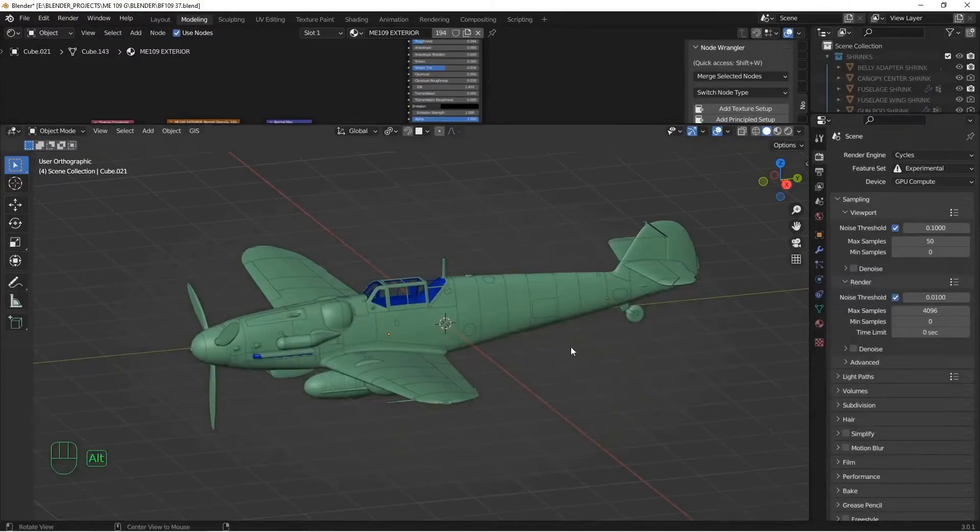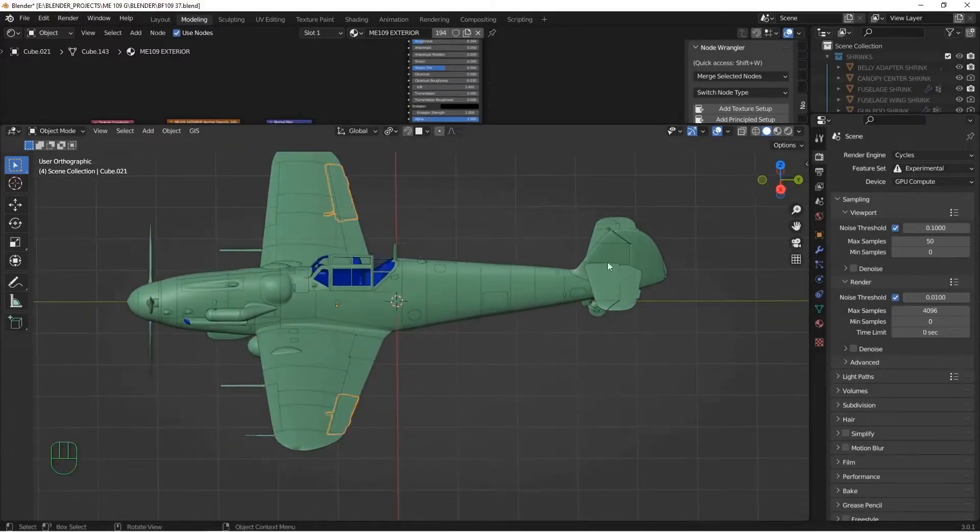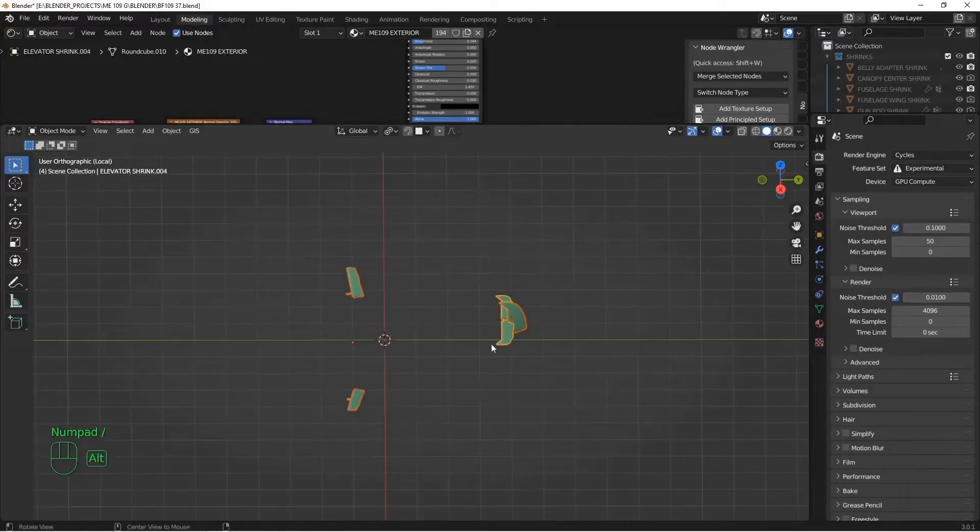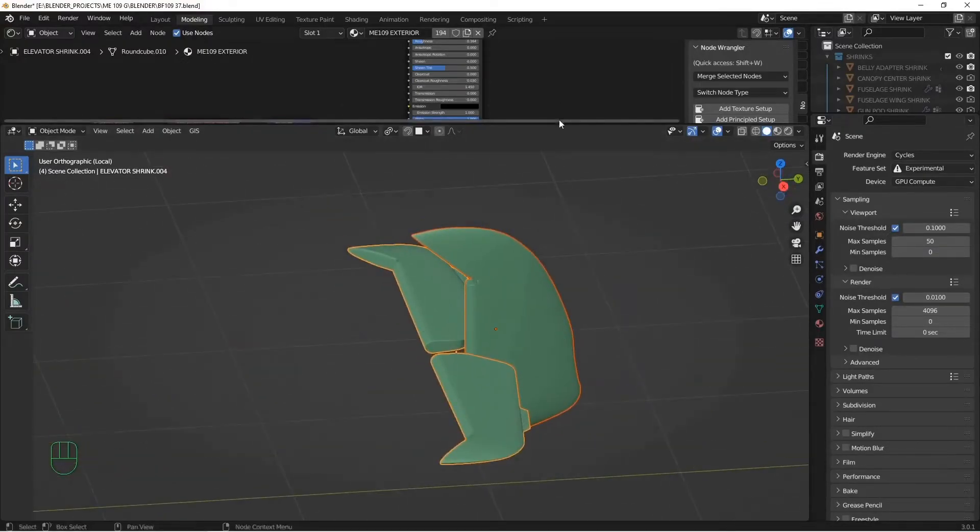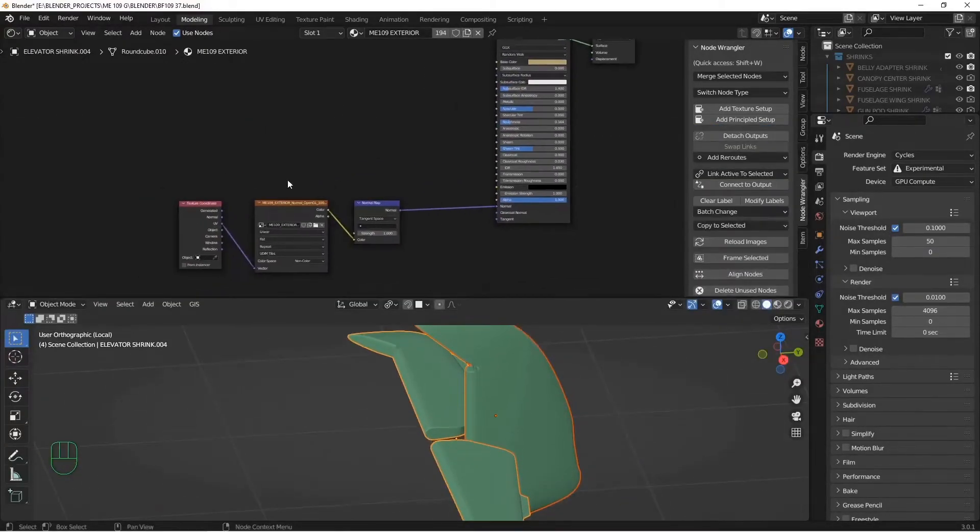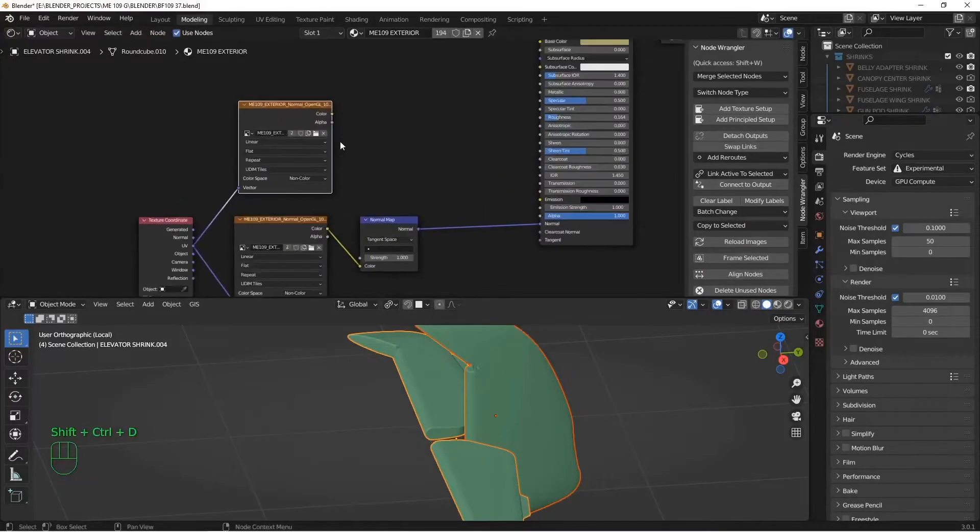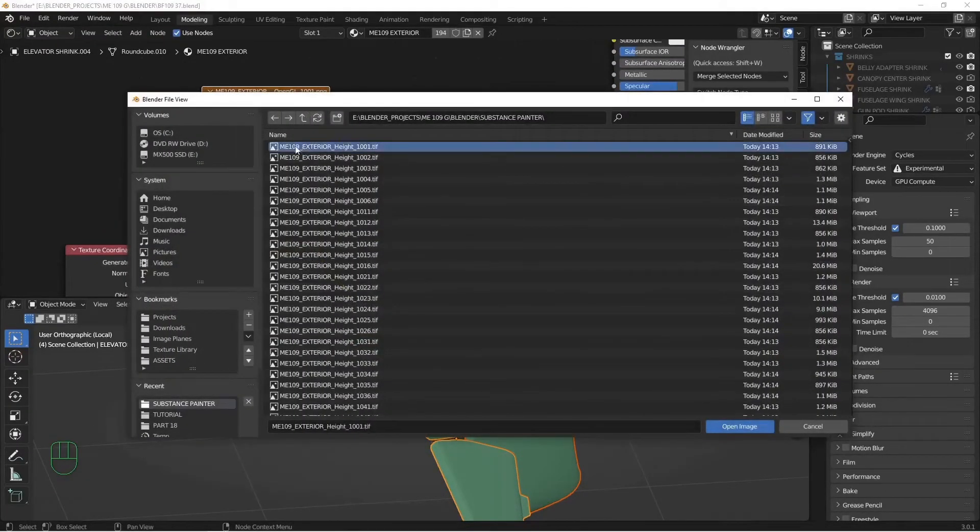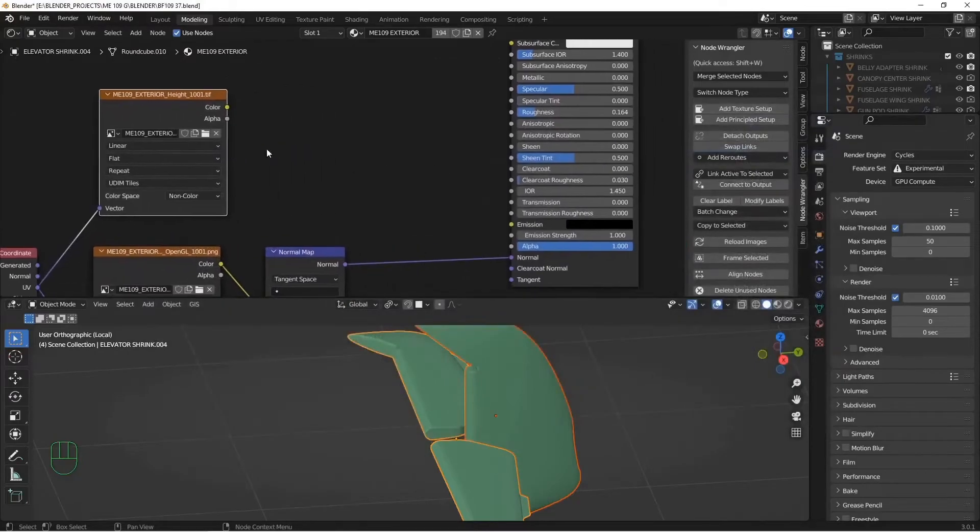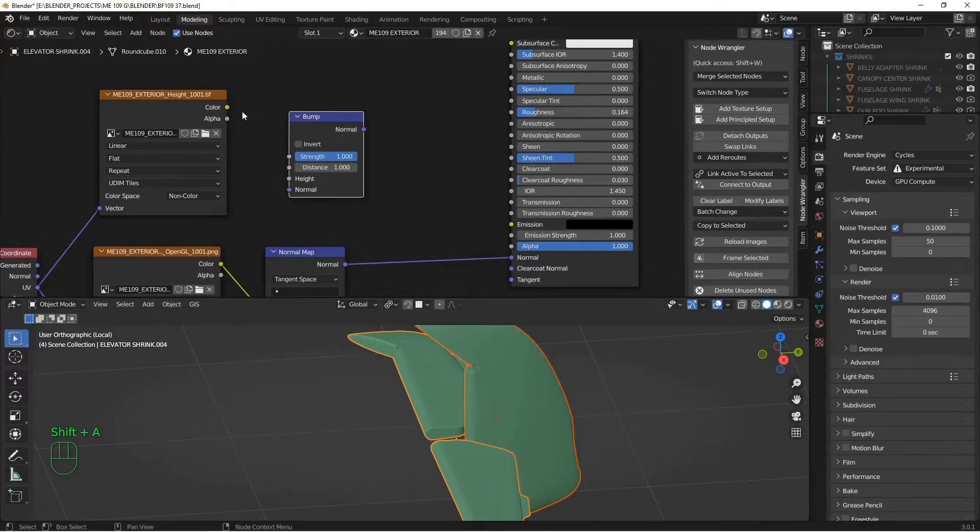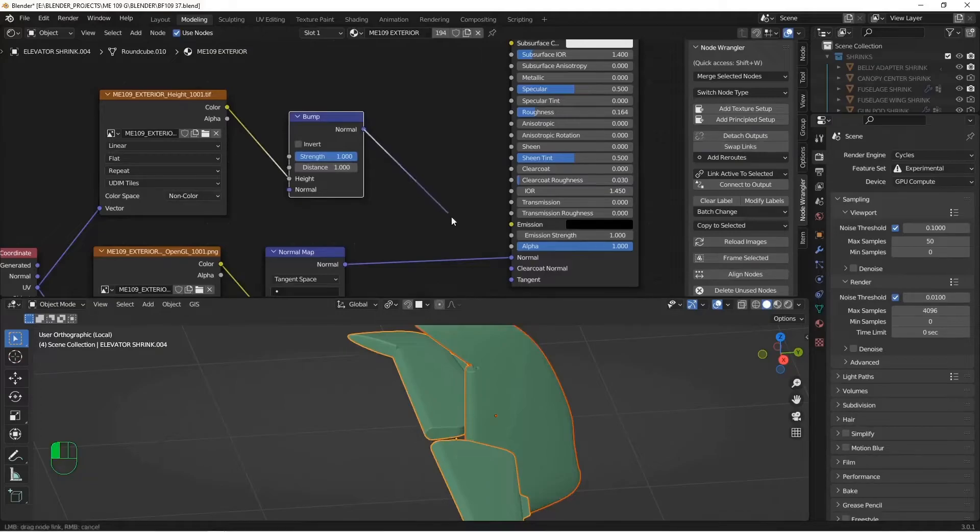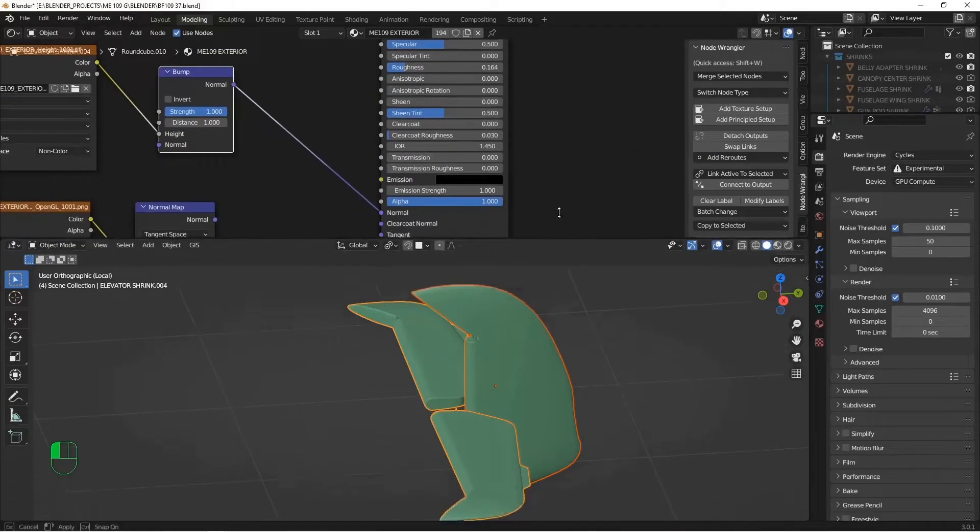All right, here we are back in Blender. And I will just isolate the parts we're looking at here. And we need to update our shader a bit. So duplicate that. Now we're going to take in our height. So it's the first of the UDIMs in the height. I'm going to add that to a bump. So Vector, Bump, Height. It's on non-color. And I'm just going to stick that in there.